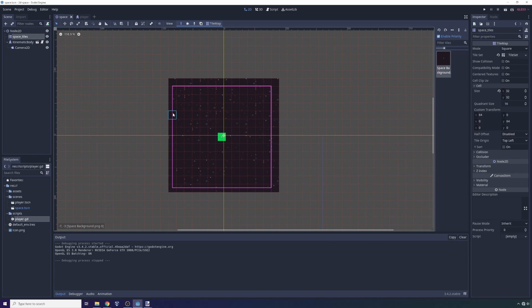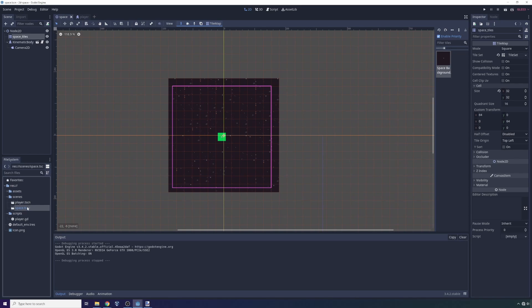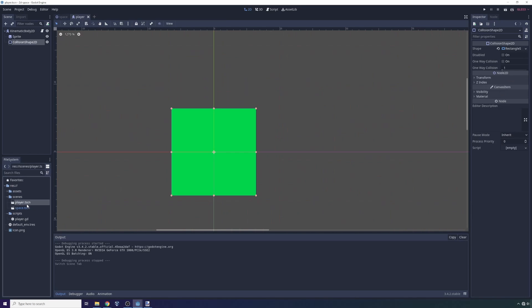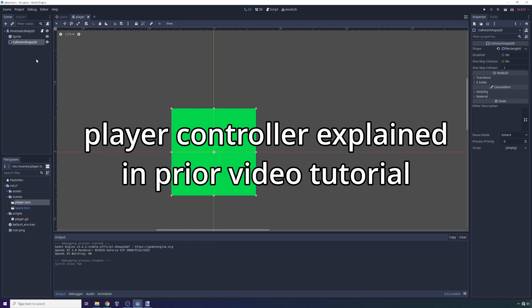So what I started with was I created a new Godot project. I just named it 2D space and I only have two scenes. I have a player scene that uses the player controller we talked about in the top down 2D RPG tutorial that I released about two weeks ago.